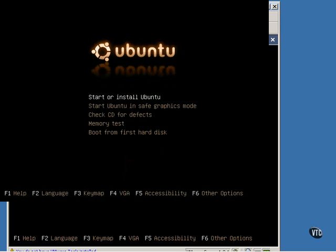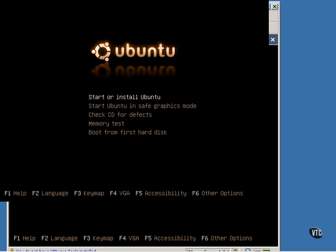So once the live CD has been burned, you can just shut down your computer, put the live CD in your CD-ROM, and start the computer back up again. Assuming your computer boots to the CD-ROM, this menu will appear.